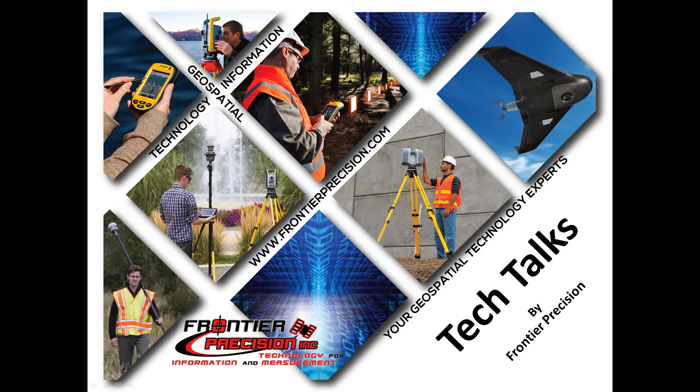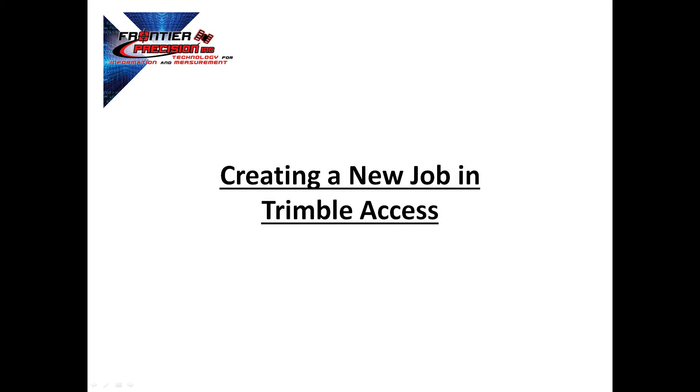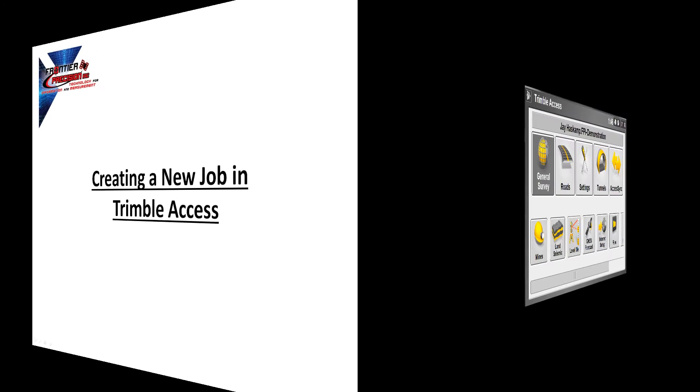Hi, I'm Jay Haskamp and I'd like to welcome you to another Tech Talk by Frontier Precision. In today's session, we're going to go through the process of creating a new job in Trimble Access. Here we will explain all of the available settings and what they mean. Let's take a look at how this works.